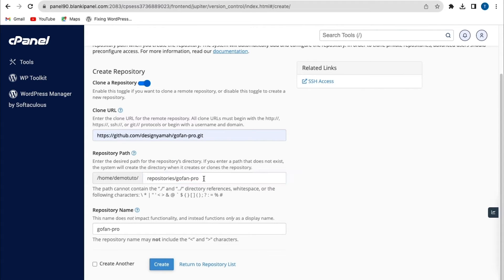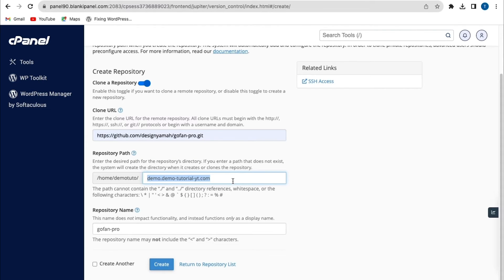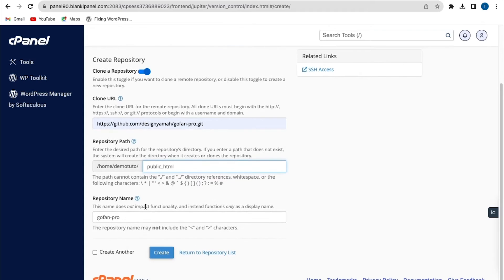The next option is the Repository Path. By default these fields will be automatically filled in. What I'm going to do is change the repository path to point to a particular subdomain folder or a particular domain folder. If you don't have a subdomain folder you can use your primary domain folder. Here's my subdomain folder I'm connecting to. If you want to connect directly to your primary domain, you'll type in public_html.